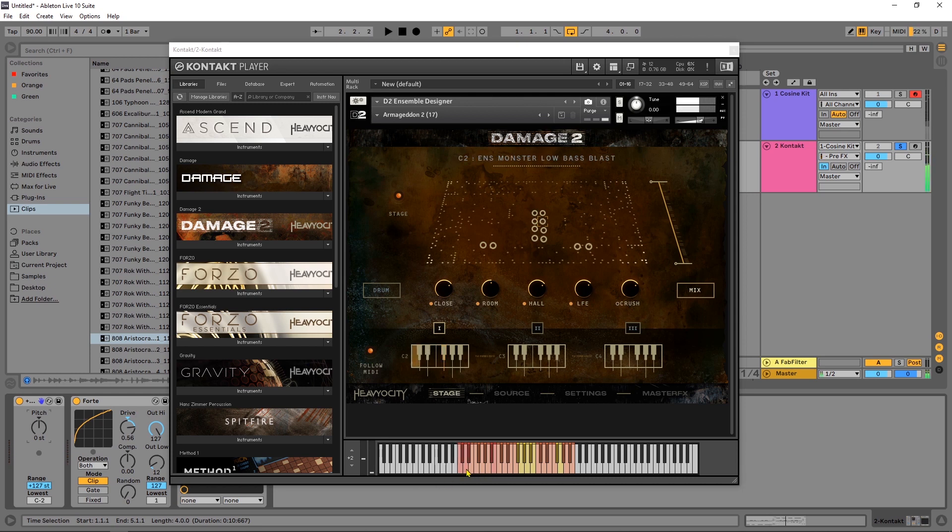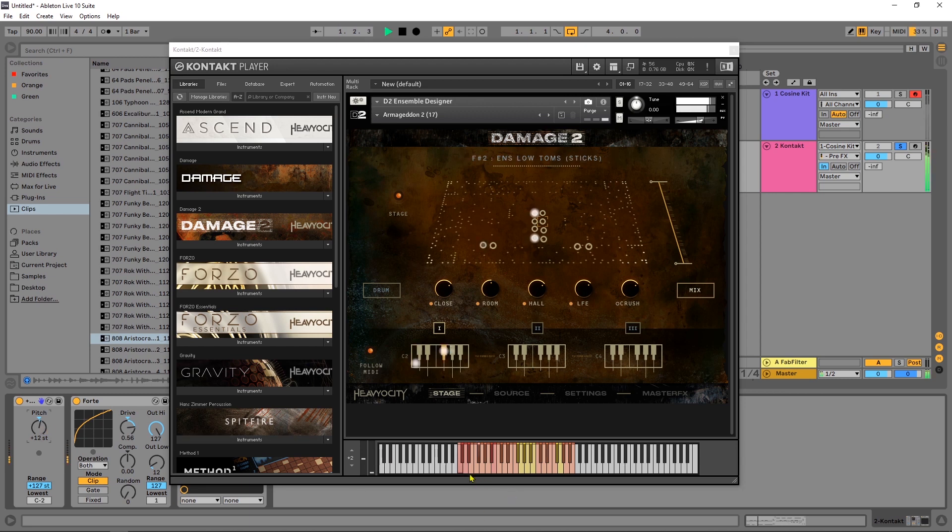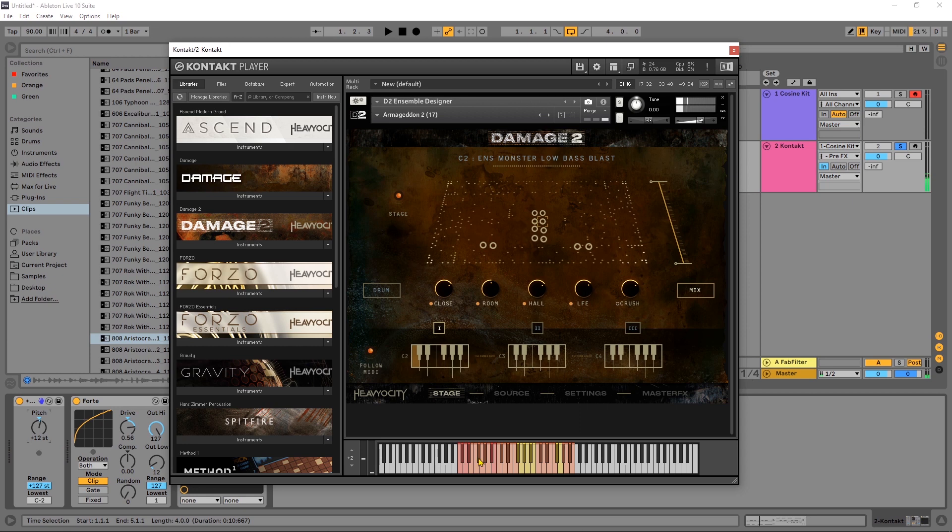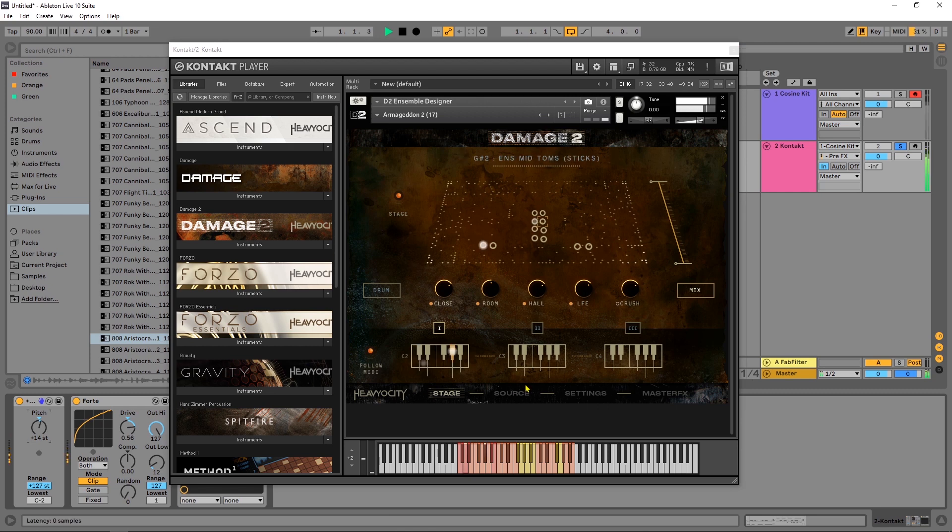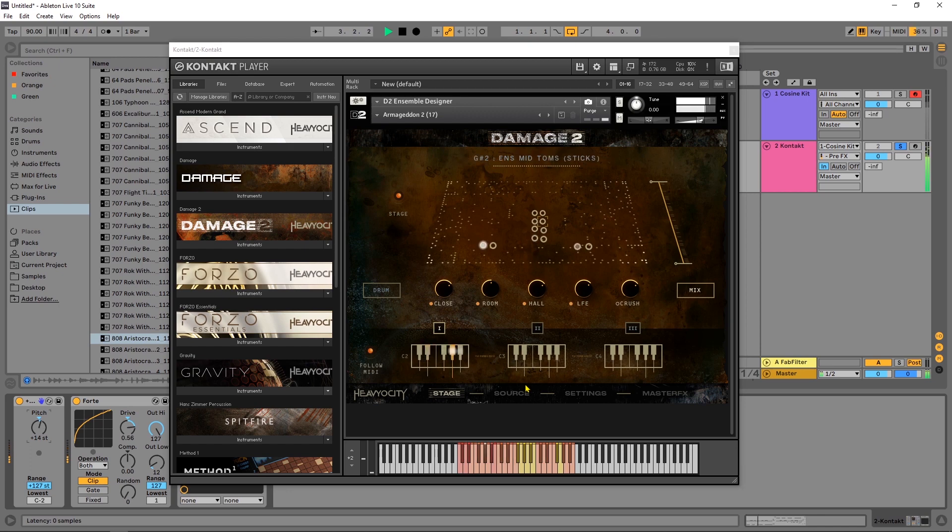And all I did was pitch it up 12 semitones, and the reason why I did 12 is just so where the bass drum is in that original drum kit is where the lowest note is over here. But if you just pitch shift it up a couple more, you know we're getting a different thing there.